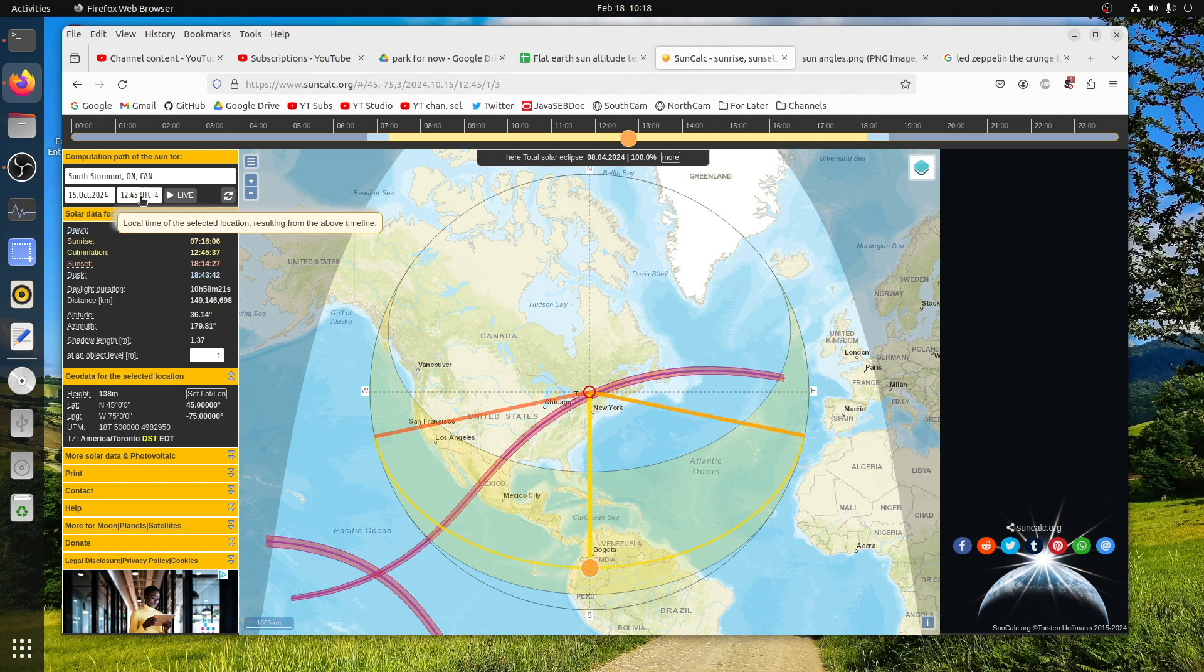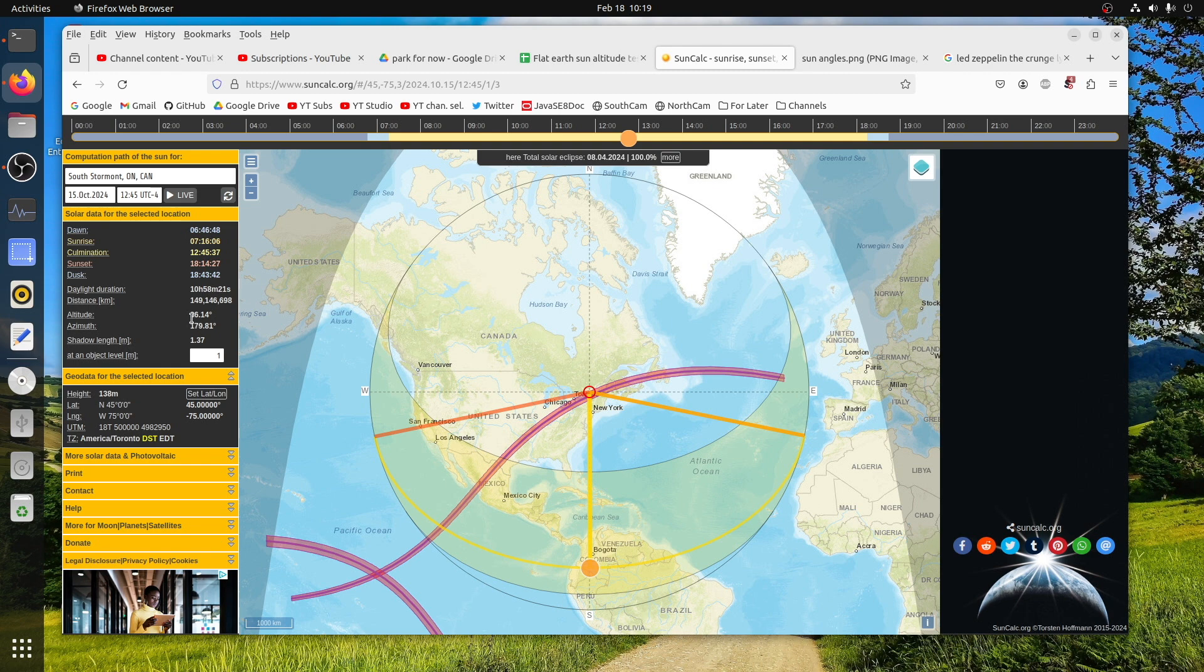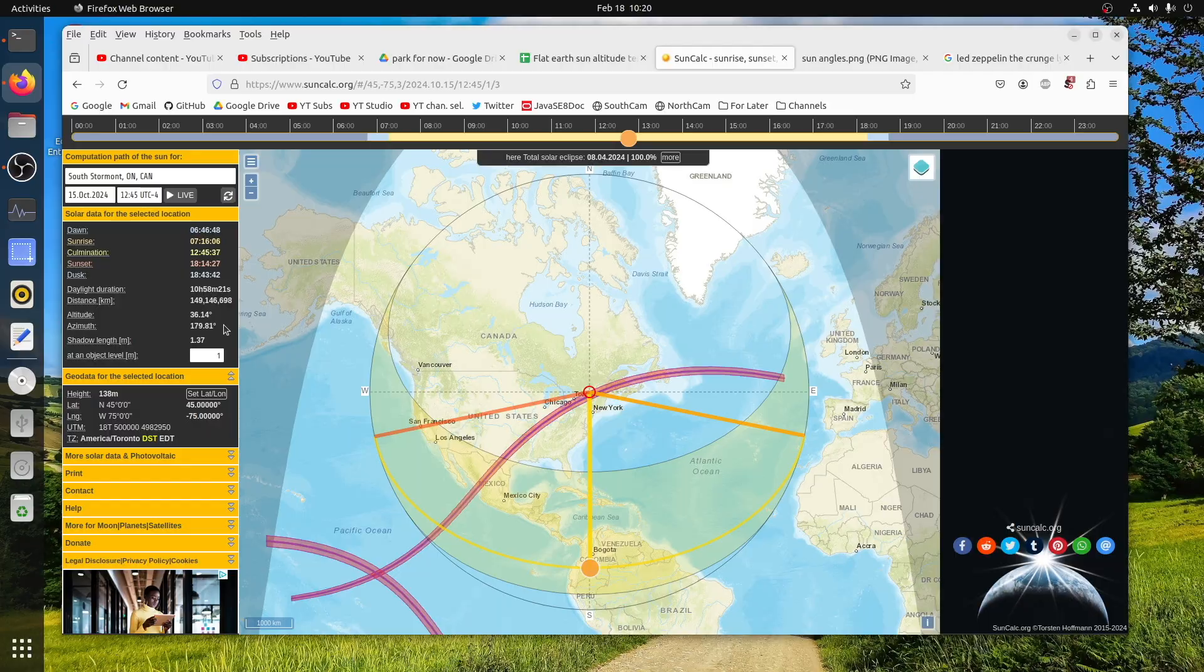According to SunCalc, at a coordinate of 45.0 degrees north and 75.0 degrees west, on the 15th of October of this year at 12:45 PM UTC-4 at that geolocation, we are expecting the sun to be at an altitude of 36.14 degrees up and an azimuth of basically due south.